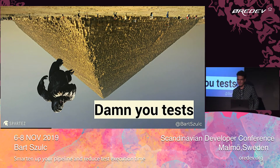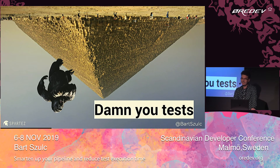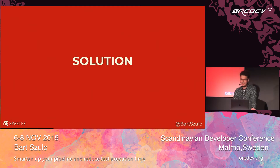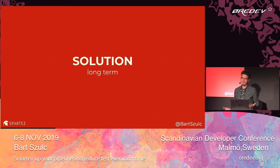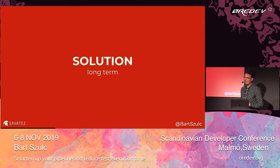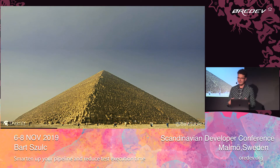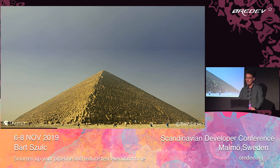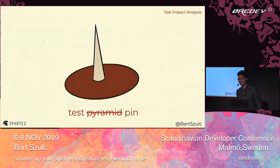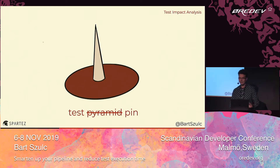Definitely, just having a pyramid-shaped test suite does not necessarily help you. So what might be the solution? There are a couple of solutions. Starting with long-term solutions: maybe we should flatten our pyramid — have fewer end-to-end tests and integration tests, but more unit tests. Maybe instead of a pyramid, we should really have a test pin with a lot more unit tests than any other type.